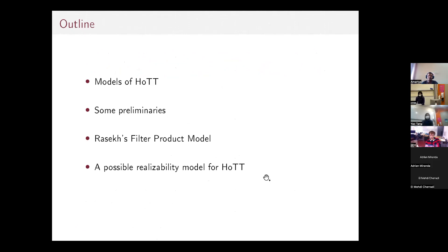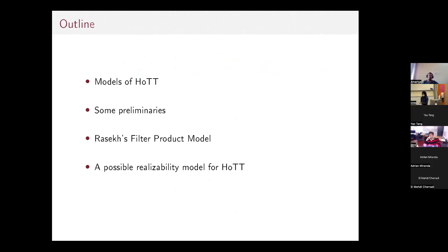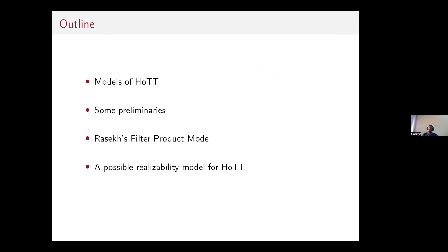Here's the outline of the talk. I'll begin by talking about the models of homotopy type theory that we have right now, a bit of history, then a few preliminary definitions. Then I'll talk about the Rasek filter product model of homotopy type theory, and at the end I'll talk about the realizability model.